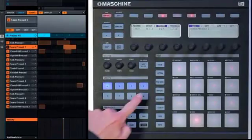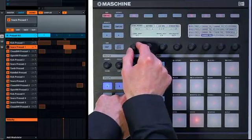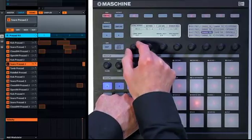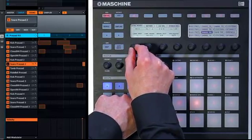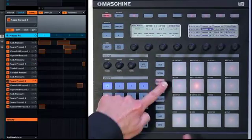Maschine now features Pad Link. This is a feature that allows you to strike one pad and have it trigger others, which is great for getting an instant layer effect. You set this up by hitting the Pad Mode button. Any pads that are assigned to the same link group will trigger each other. I'll put these three snare drums in the same link group.